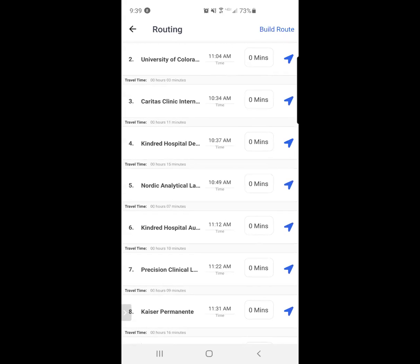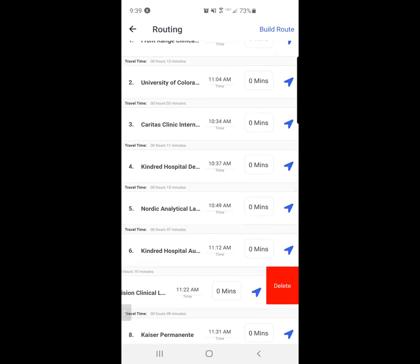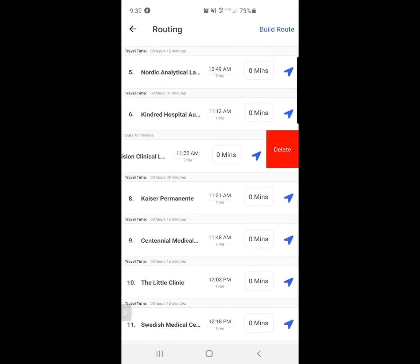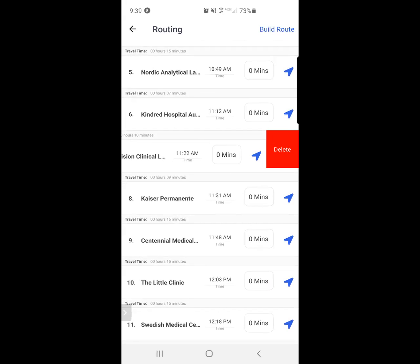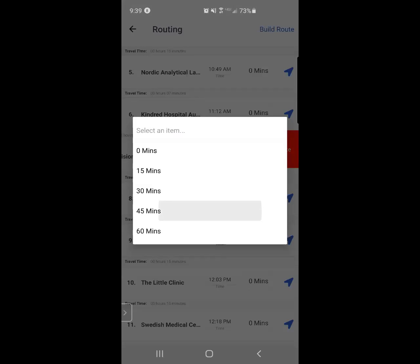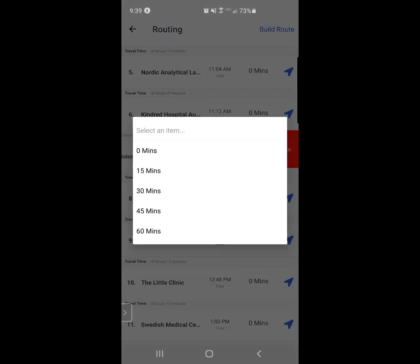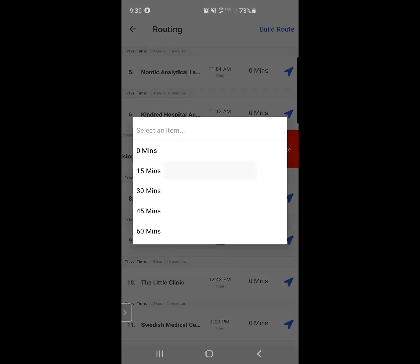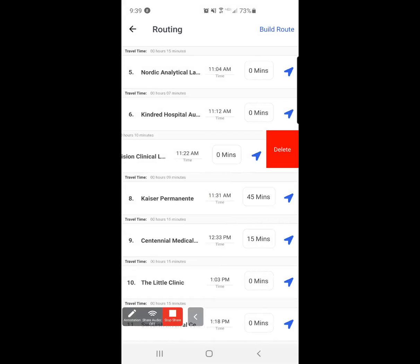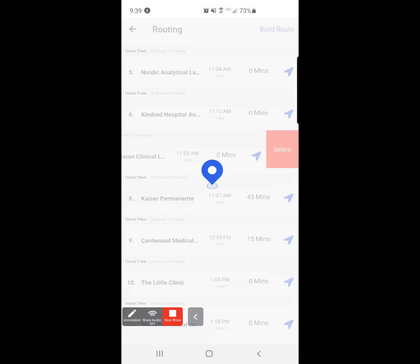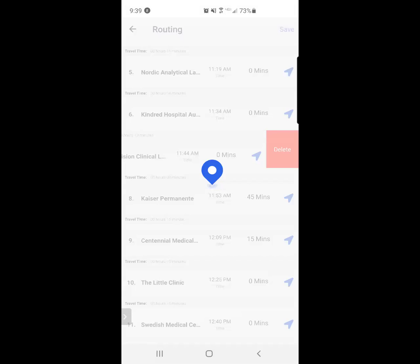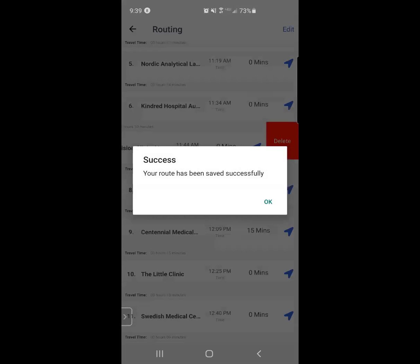I can also swipe to the left to delete a stop. I can also change the duration of time that I'm going to spend at each stop. Multiple options here. Top right-hand corner, I'm going to build the route. And then I'm going to hit save on the top right-hand corner in order to successfully save.